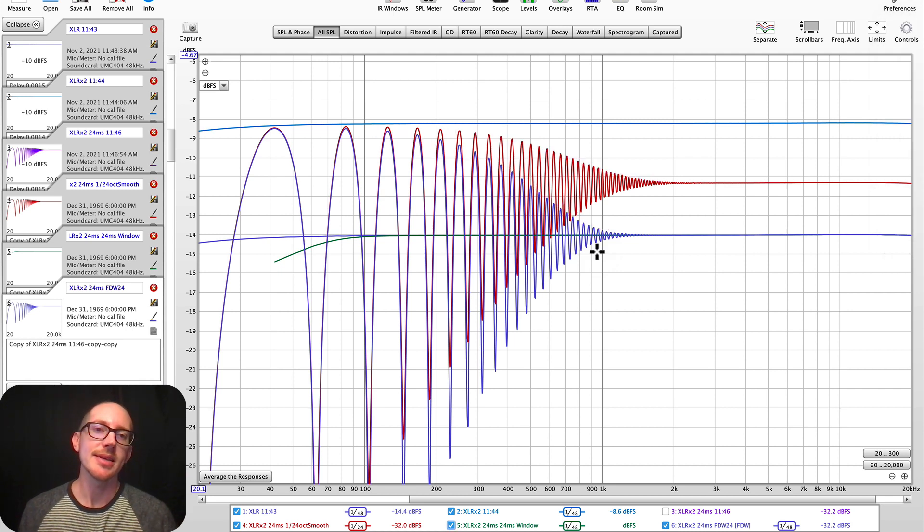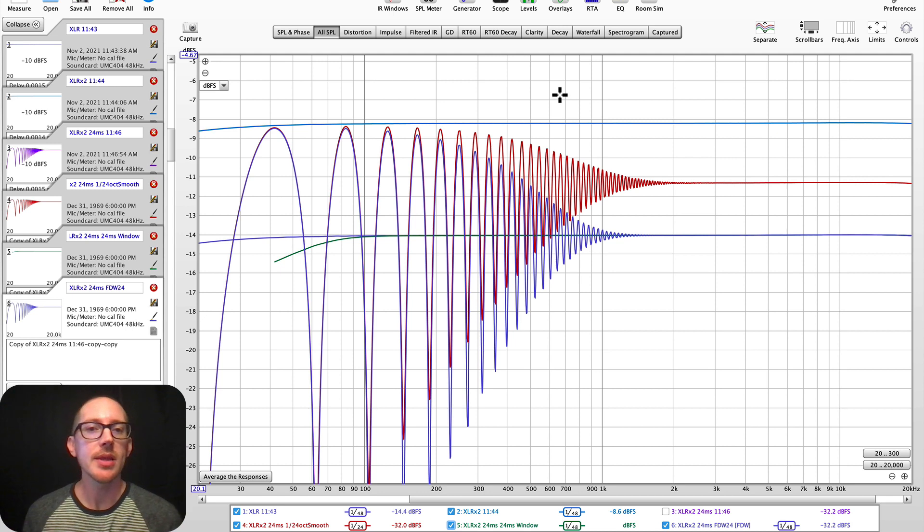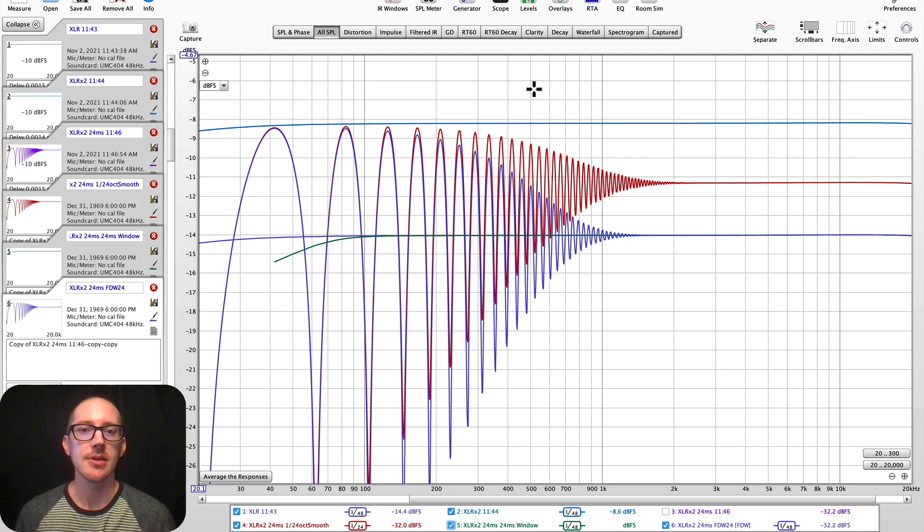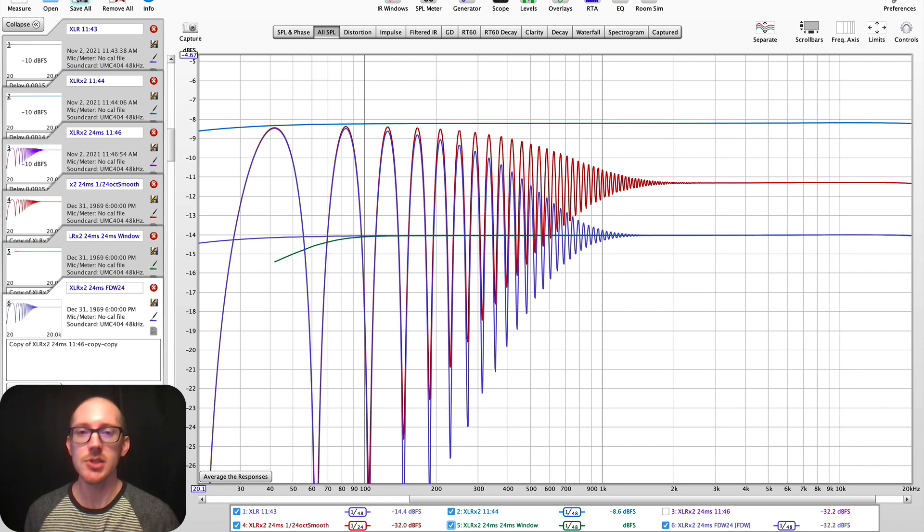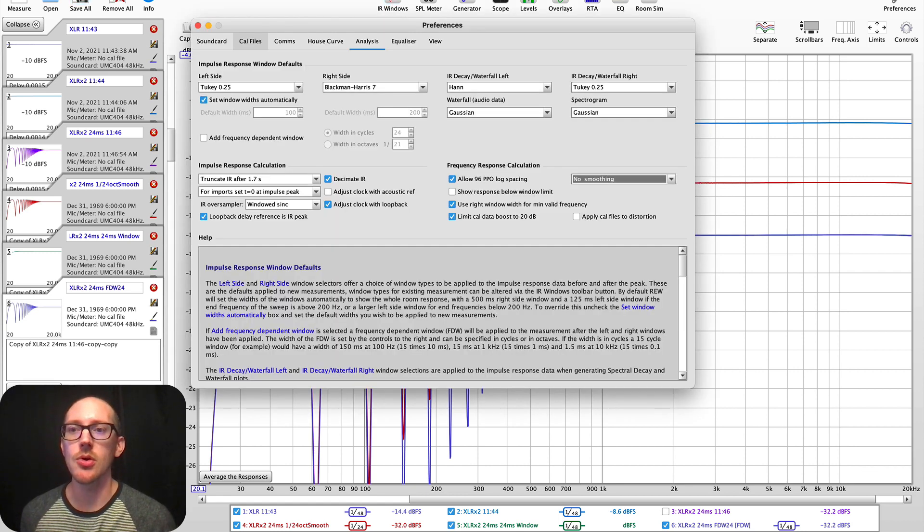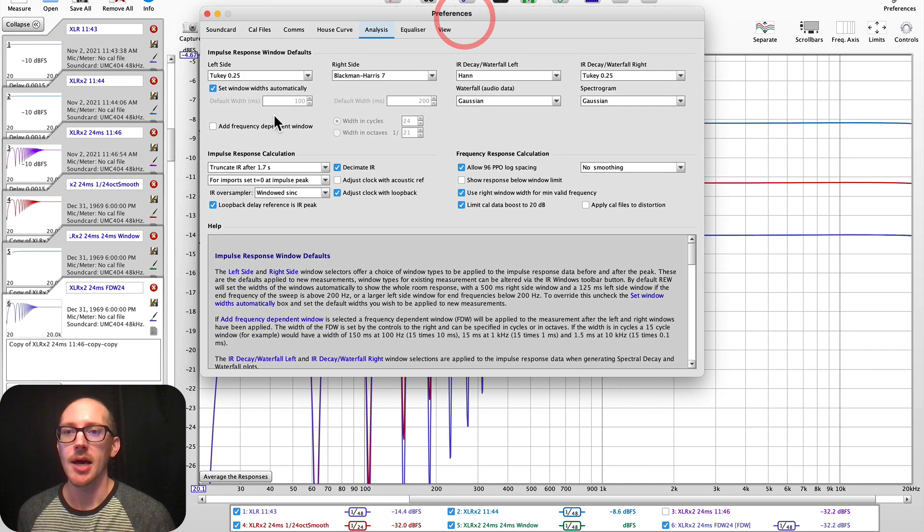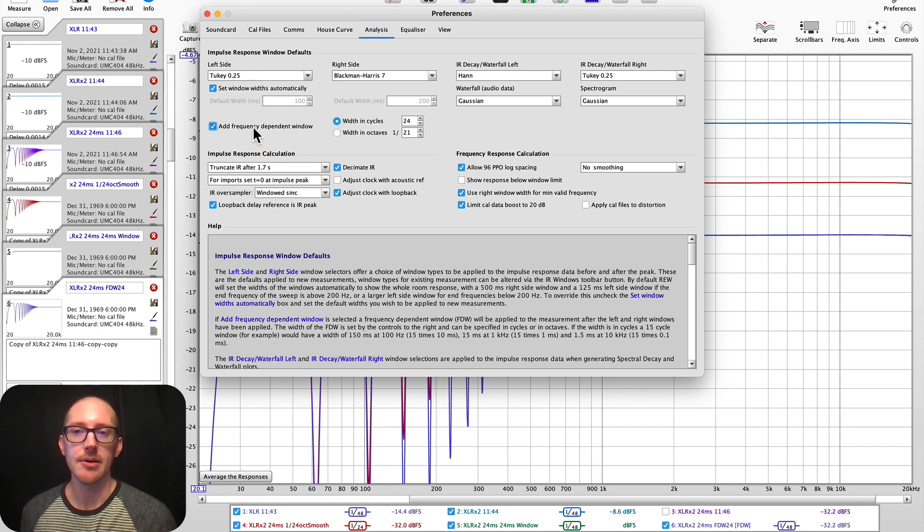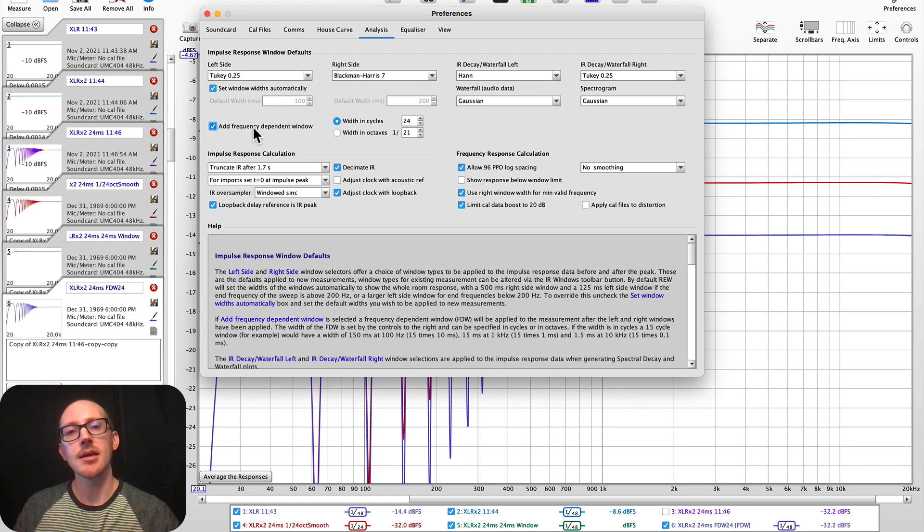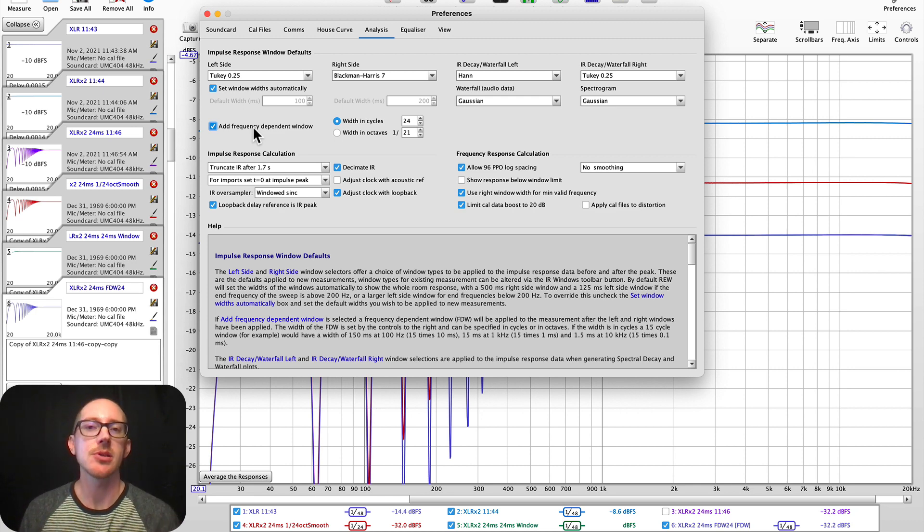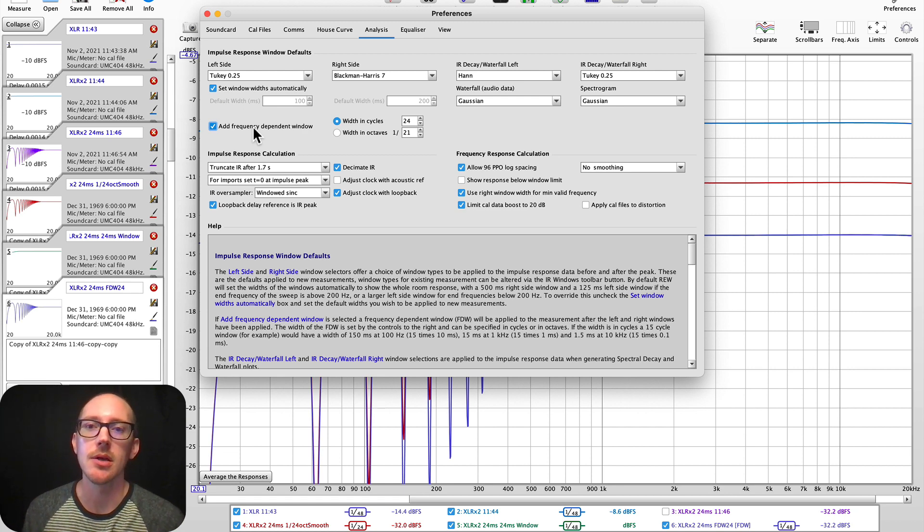Three different ways of removing reflections from our signal here in Room EQ Wizard. And so the one that I've been recommending to my students and the one that I've been using recently is the frequency-dependent window. And I've even just built it into my preferences. So over here in the analysis section of the preferences, I'll typically just leave this on now. Because it makes a lot of sense to me. And it seems to help with just getting immediately quicker, more actionable data that doesn't require messing around with the smoothing or other window features.